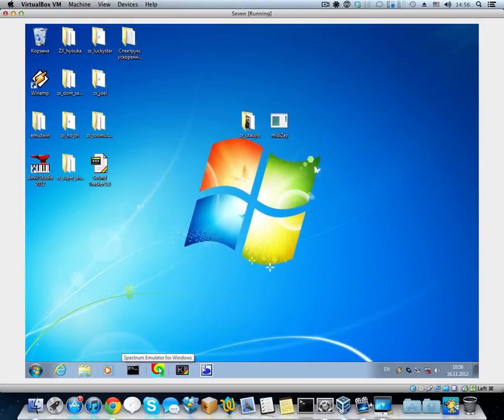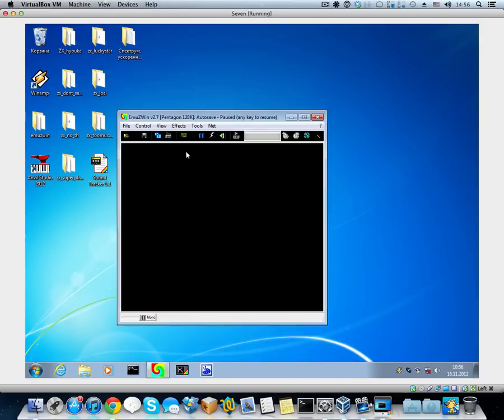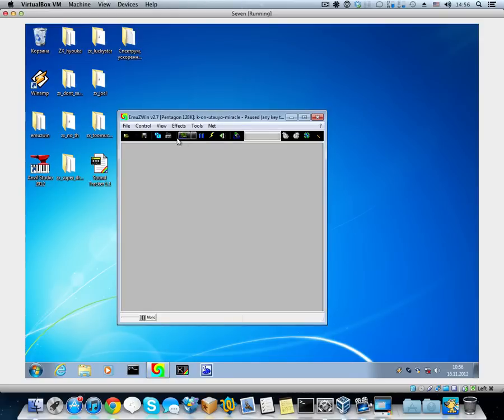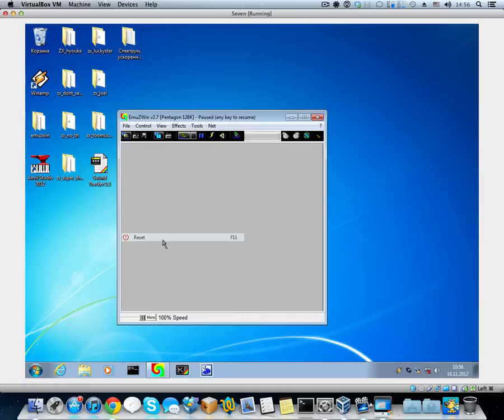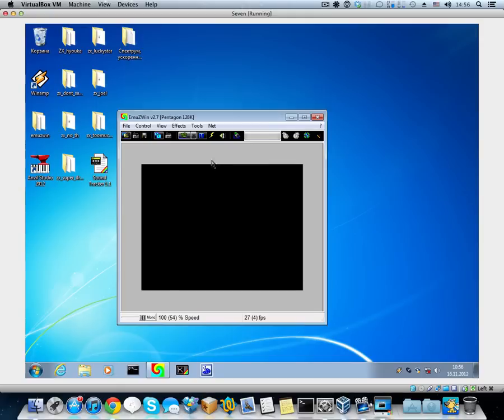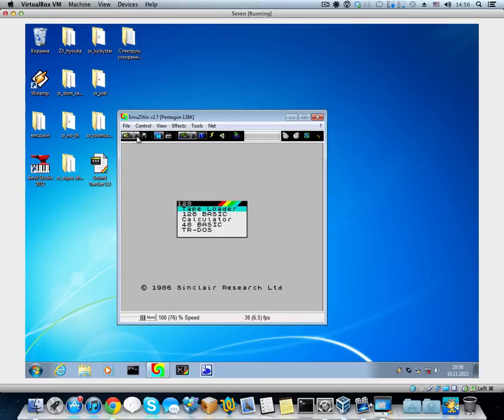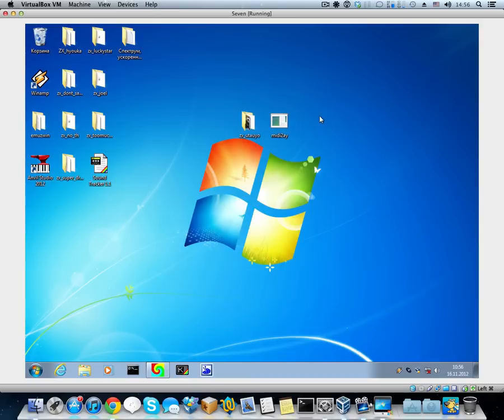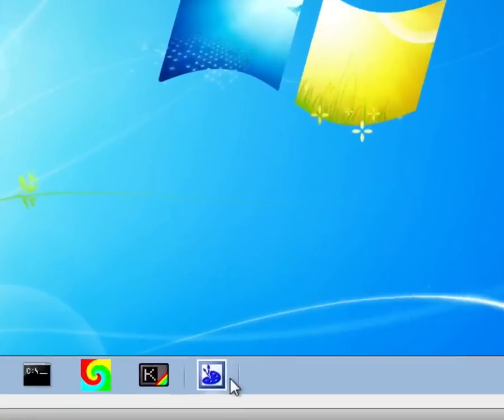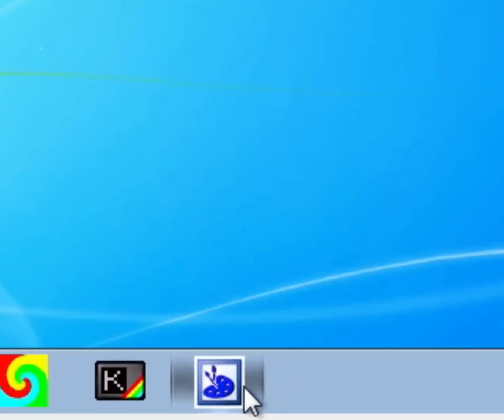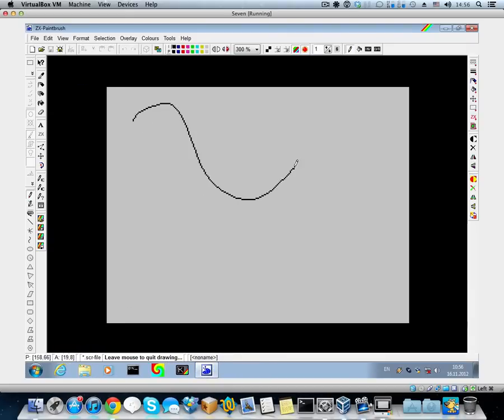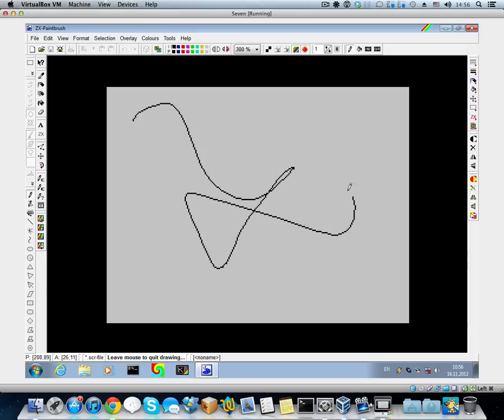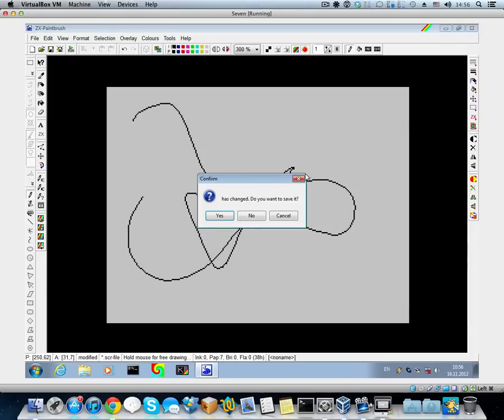So, if you want a free one and without pirating anything, you can get EmuZWin. That works just fine, like you see, but it has some bugs with the toolbar on Windows 7. And also you're going to need ZX Paintbrush in order to create images for the Spectrum.